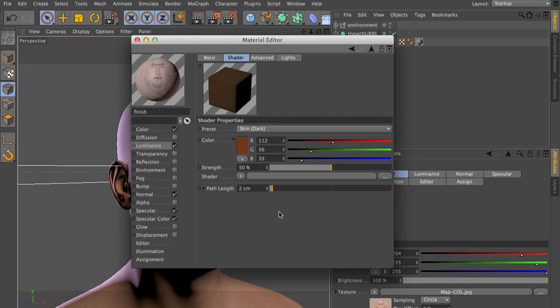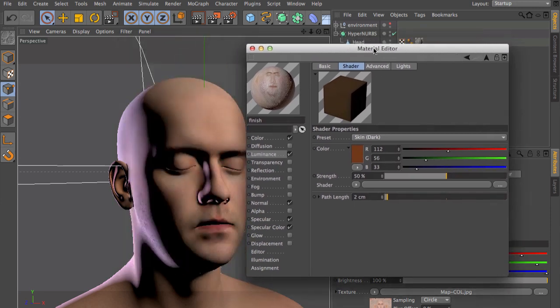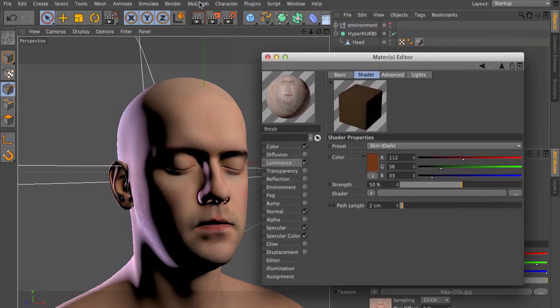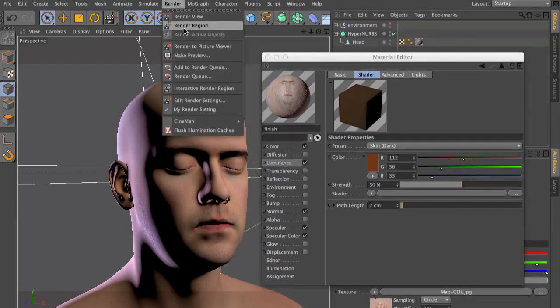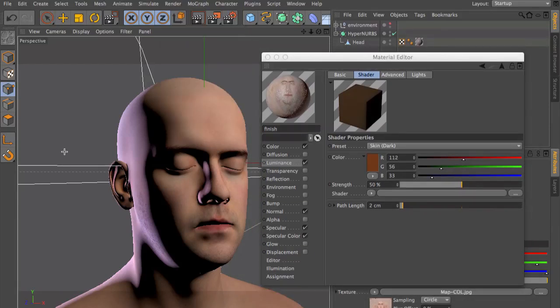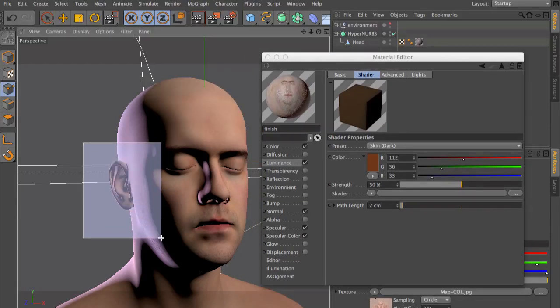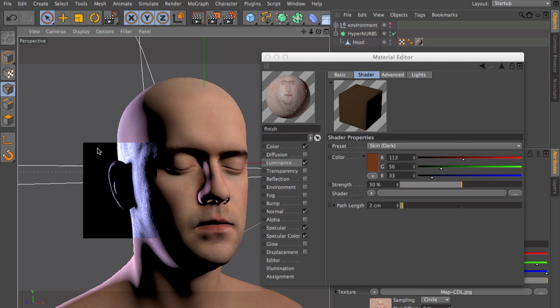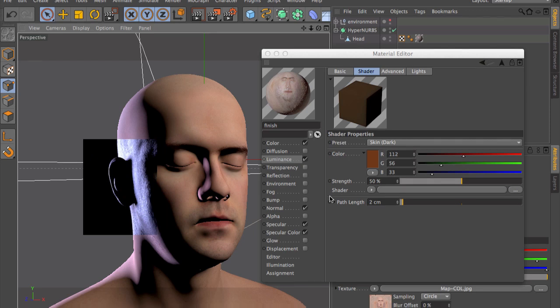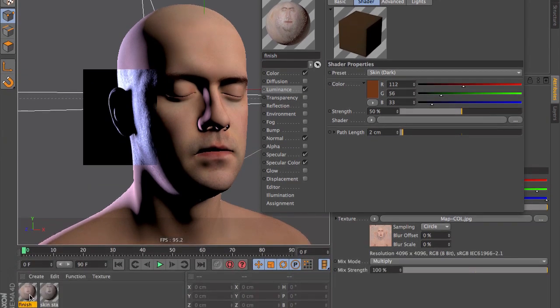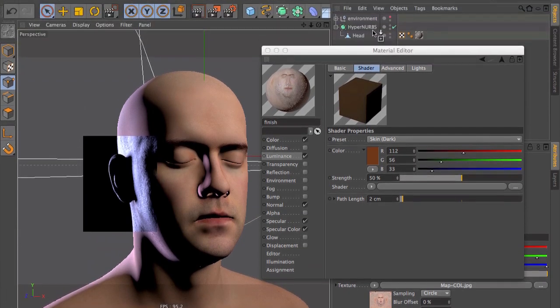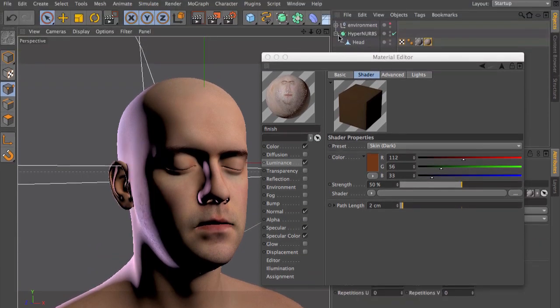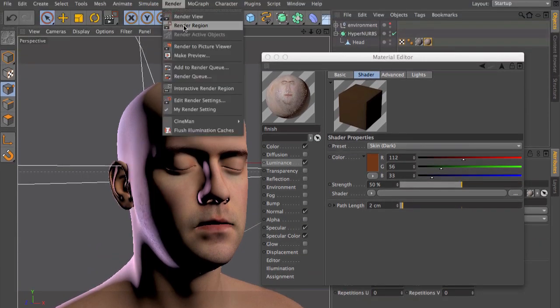Let's have a look at the scene without subsurface scattering. You can see no subsurface scattering is taking place. So let's add the material where the subsurface scattering is already activated and render again.